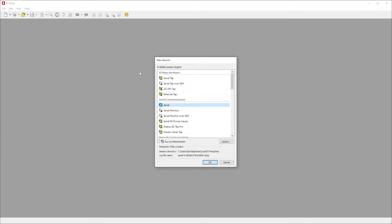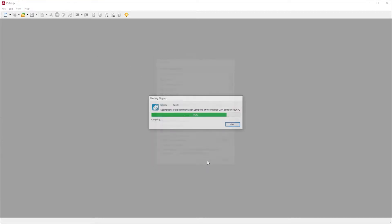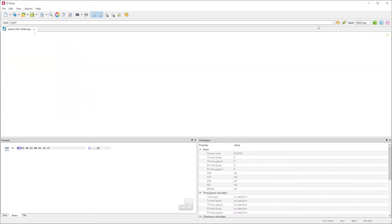In IO-Ninja, we first create a new session. Then, as we're working with Modbus RTU, we select the serial module. Next, we select the COM port and baudrate, then connect.